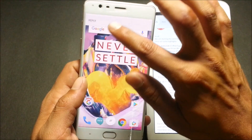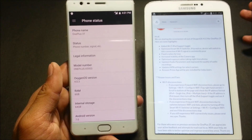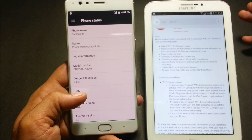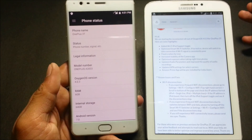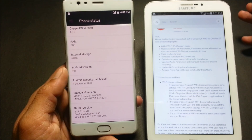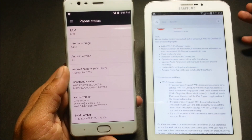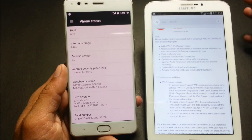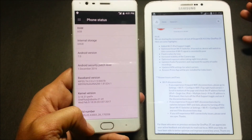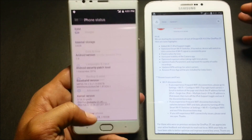In settings you can see OxygenOS version 4.0.3, and it is still based on Android 7.0. The security patch is still December 1st, 2016 — they have not included the latest security patch in this update.